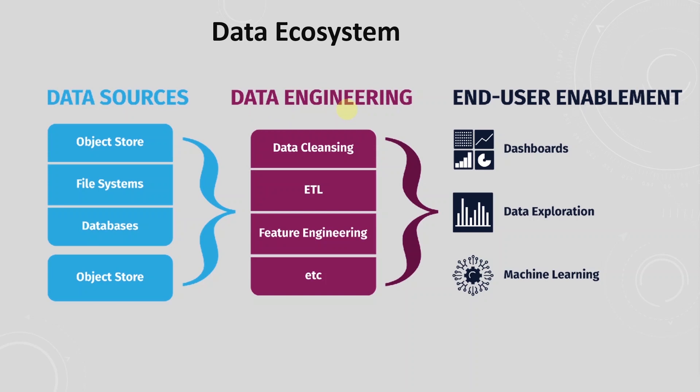We will discuss what is data engineering and we will go over the roles and responsibility of this role and whether it might be a good fit for you.